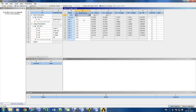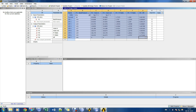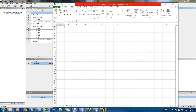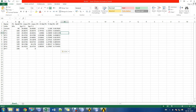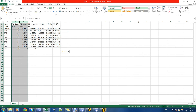Now simulation is complete and we have got compressor performance parameters for various back pressure conditions. We shall copy the data and plot the compressor map in Excel.